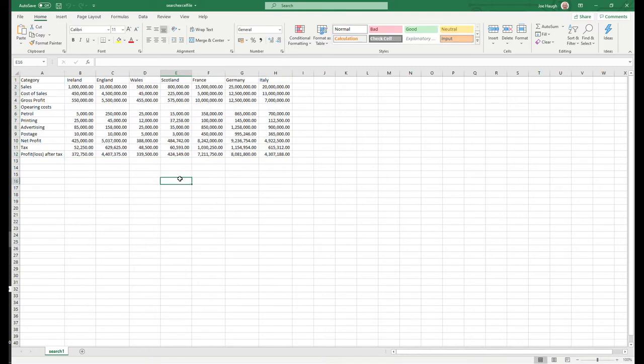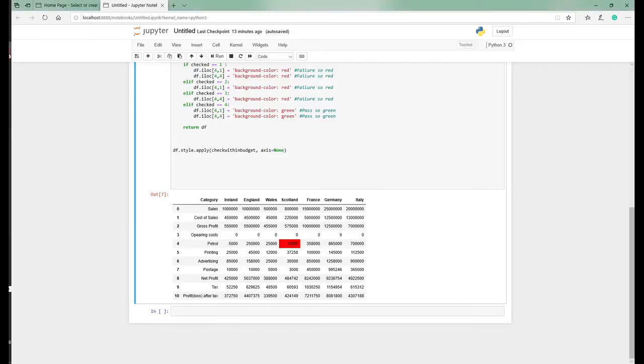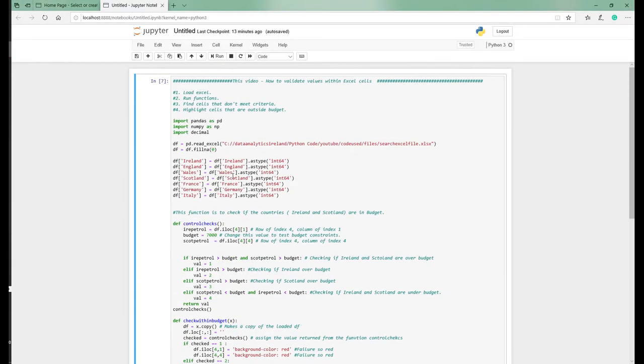Today is just a basic check. If I was sitting here and I wanted to quickly run a program and say I have a set of data in Excel, it's come from some accounting package, are we within or outside budget, where are we on track? That's what this program is going to do. So let's flick back to the code. The steps here are: load Excel, run the functions, find the cells that don't meet the criteria, and then highlight those cells that are outside budget.